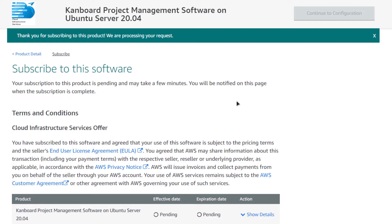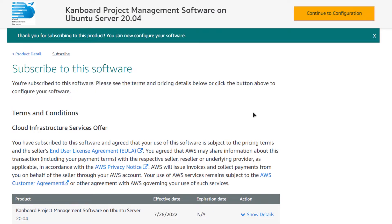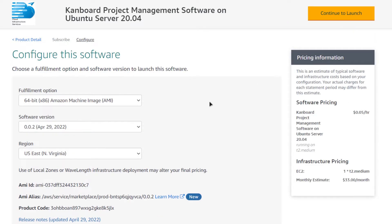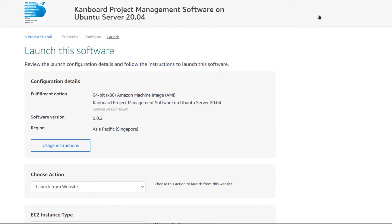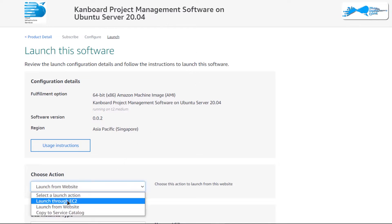After that you would be brought to this product page. Click on 'Accept Terms' and then wait for the subscription validation process to complete. Once the validation is done, click on 'Continue to Configuration', then choose the AMI, the software version, and the region where you want to deploy your virtual machine. Click 'Continue to Launch' and from the next page choose to launch from the EC2 management console.